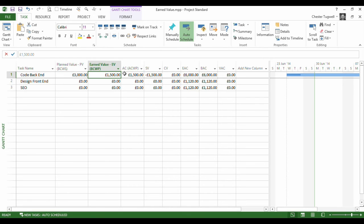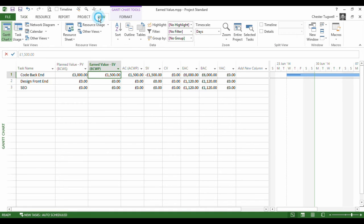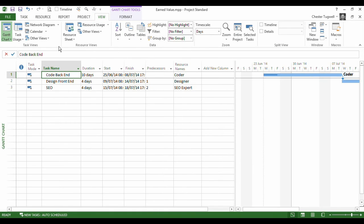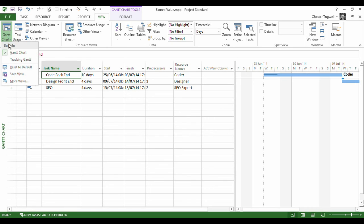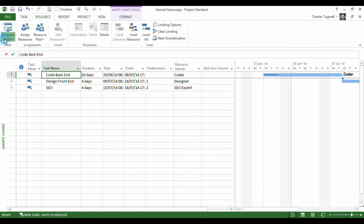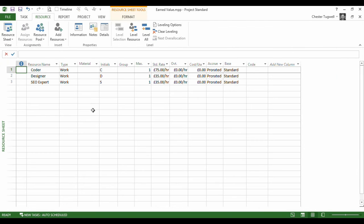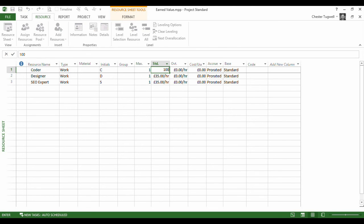Now, let's see if we can get these two figures to be different. Well, what I could do is if I go back to my entry table, and then I'm going to go to my resource sheet.